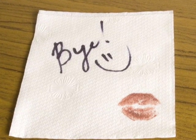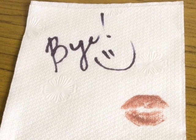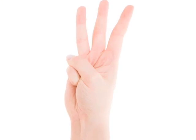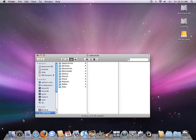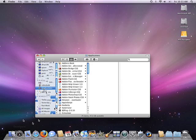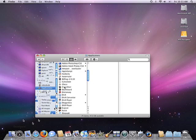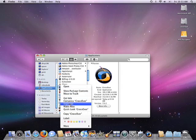All good things must come to an end, and it's time to get CrossOver Mac off of your machine. Let's see how we can do that in three easy steps. The first thing I'm going to do is open up my Finder and take a look at my Applications folder. There, I'm going to look for the CrossOver application icon and move that to the Trash. That'll get rid of the CrossOver application itself.